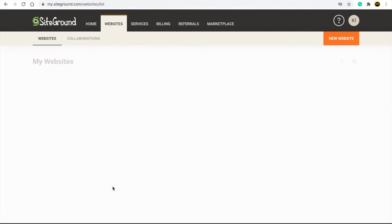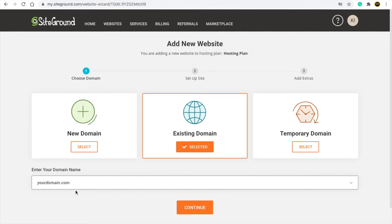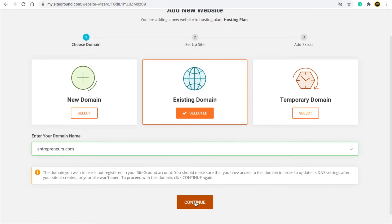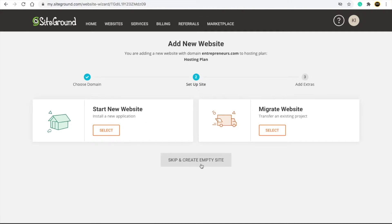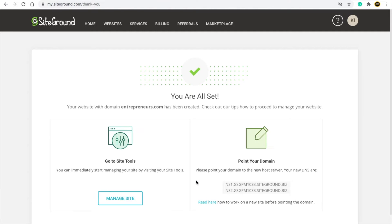Click on 'Add New Site'. If you have bought a domain from GoDaddy, click on 'Existing Domain' and write the domain you want to connect — whatever domain you purchased from GoDaddy, write that domain. Then continue, continue, click on 'Skip and Create Empty Site', then finish.